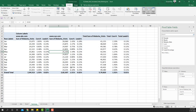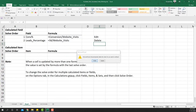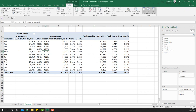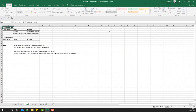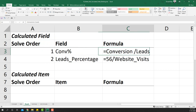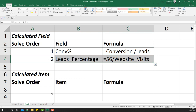The conversion percentage values are now much better and corrected. If I delete the formula list sheet and go back to the summary sheet, open the Analyze tab, and list the formulas again, we can confirm the correct conversion percentage formula: conversions divided by leads.